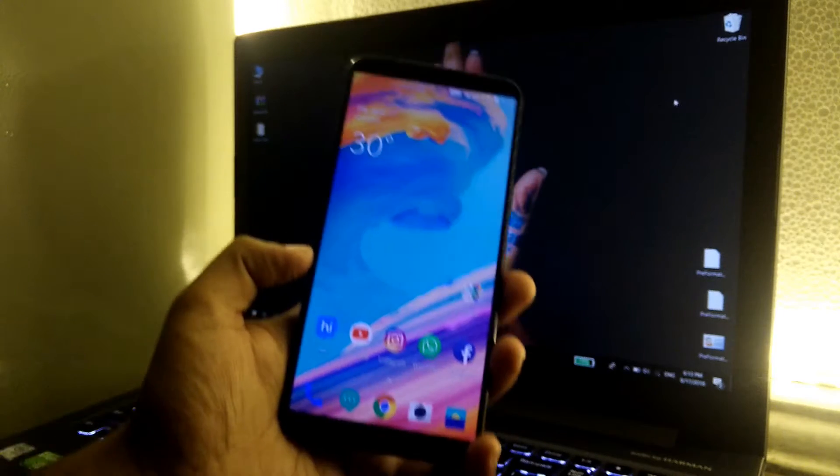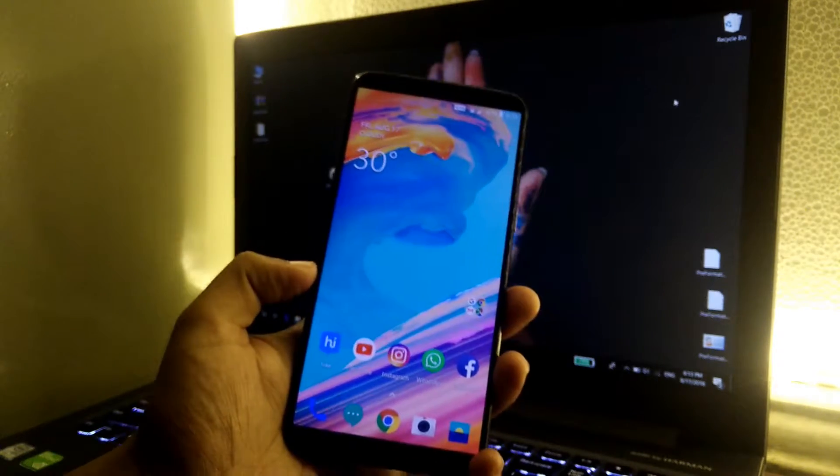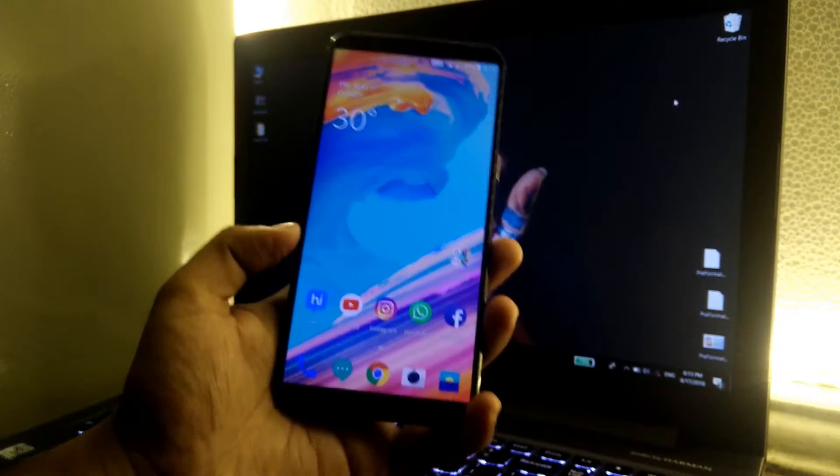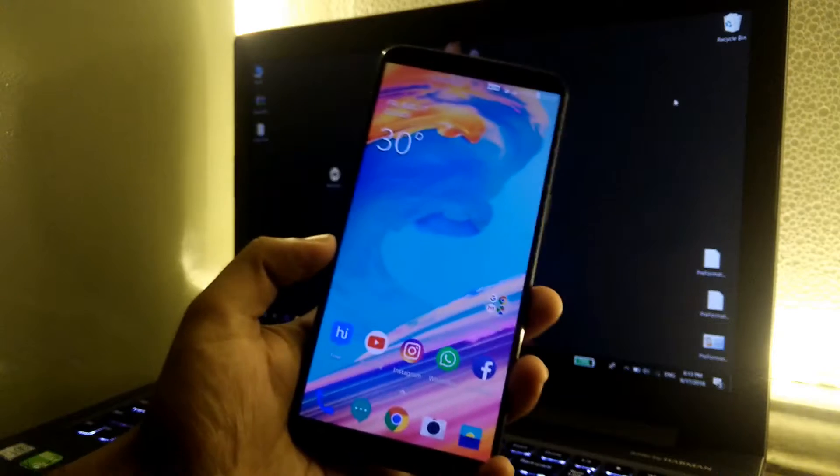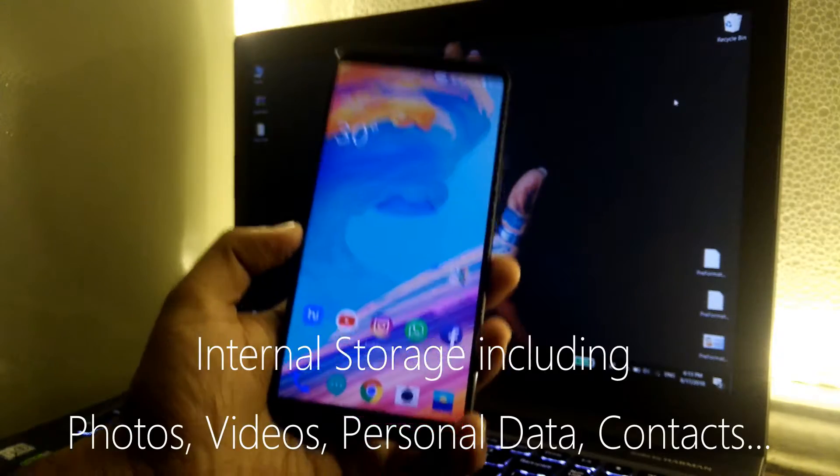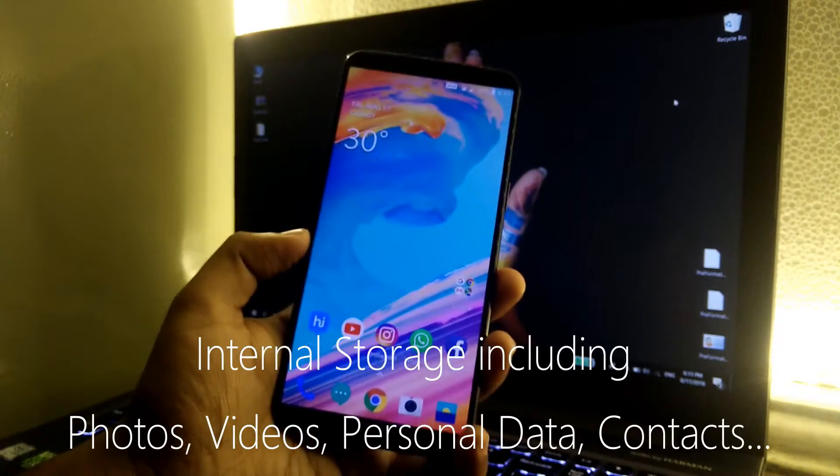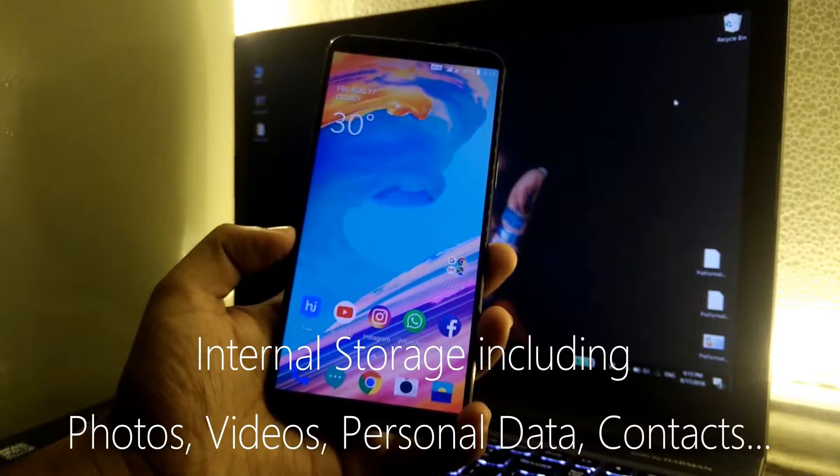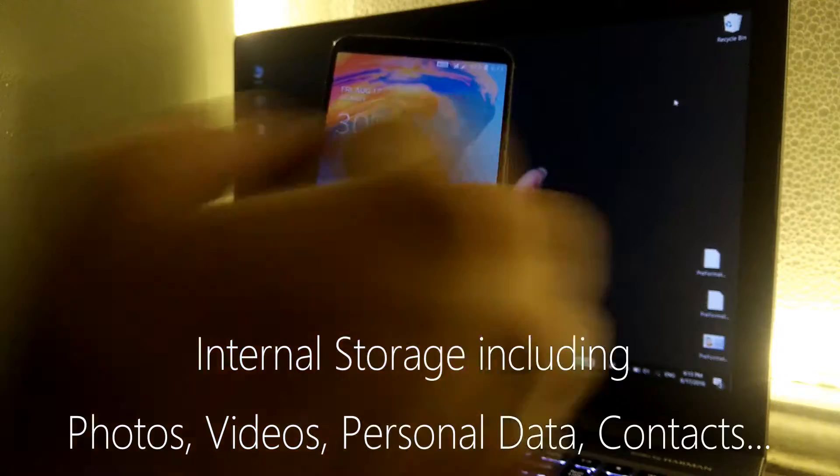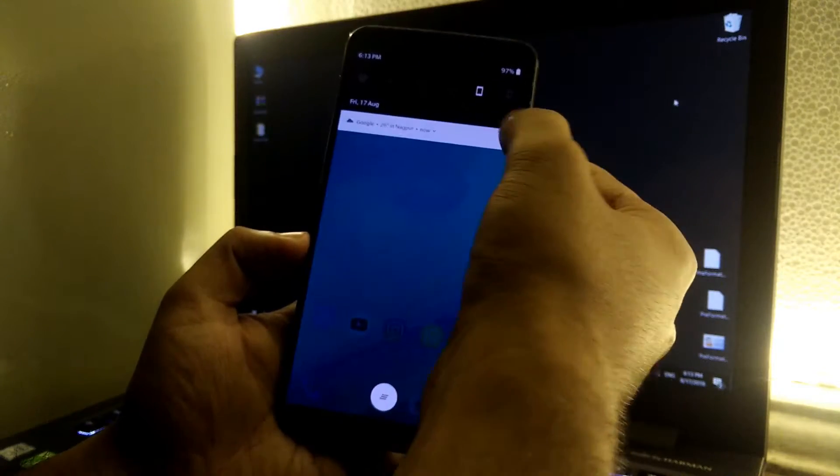Before proceeding with the unlocking of the bootloader, make sure that you backup each and everything from your phone because this method will completely wipe down everything from your phone including the internal storage. Once you have backed up the storage, simply go to the settings.